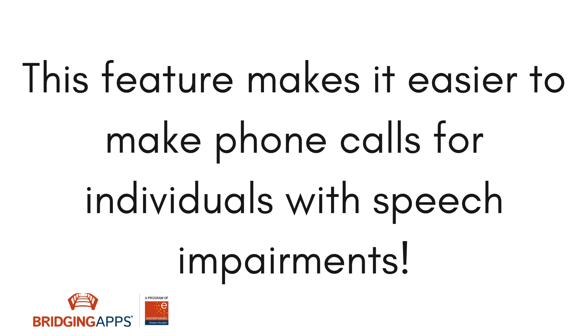This feature is extremely beneficial for individuals with speech impairments. Not only does it allow them to communicate with others through typing, it also lets what they have typed be spoken out loud through phone calls.